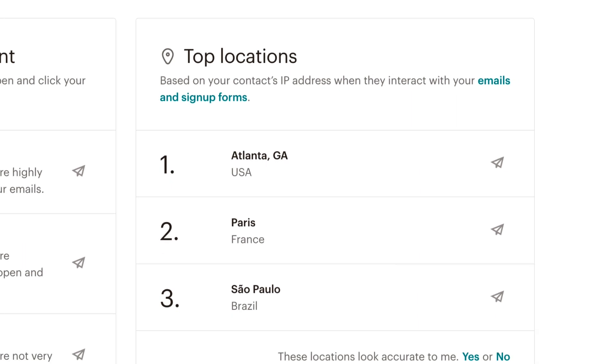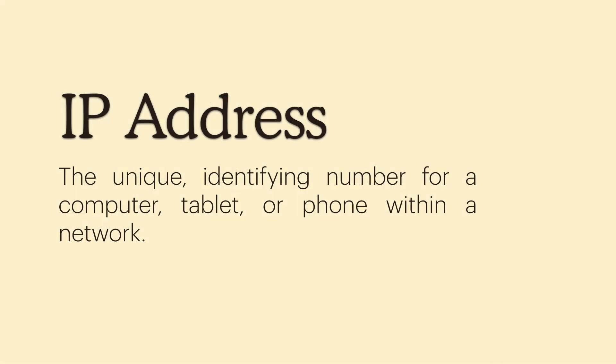Geolocation estimates where your contacts are located based on their IP address, or the unique identifying number for a computer, tablet, or phone within a network.